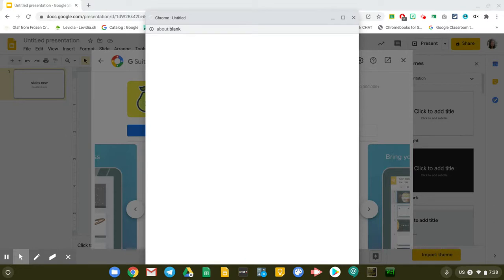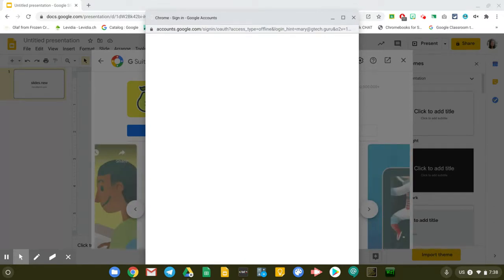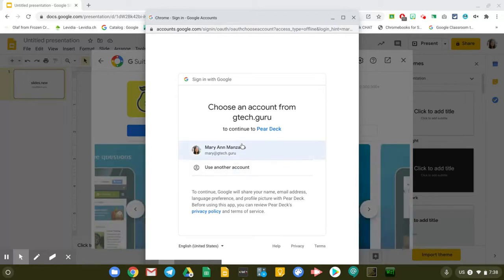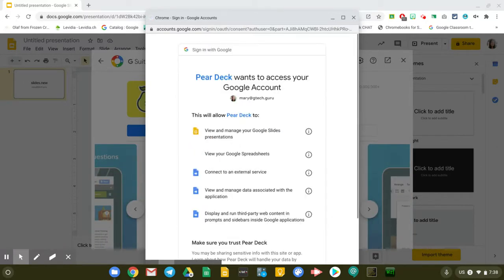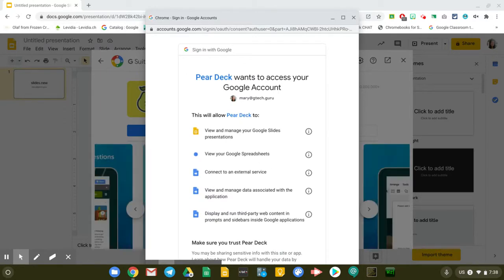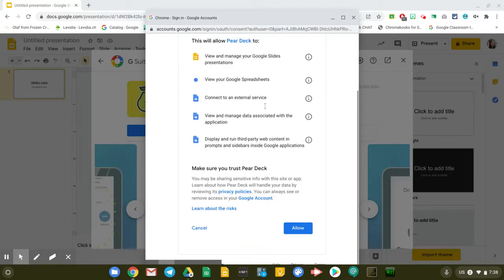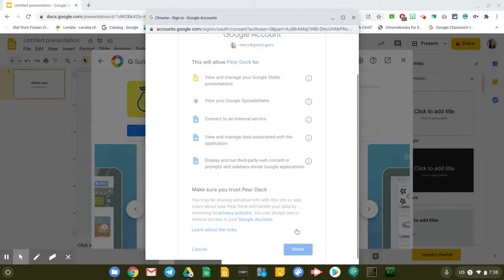Once I continue, I will have to choose the account that I'm going to be using for Pear Deck, and I'm going to be using Mary at gtech.guru. Pear Deck will be asking for permissions and I'm just going to allow it. It will ask for permissions to manage my Google Slides.